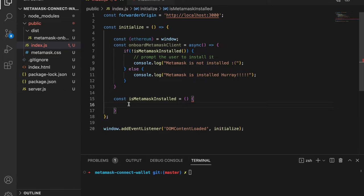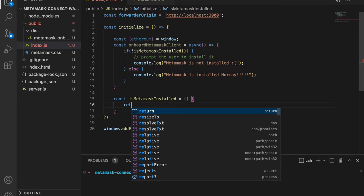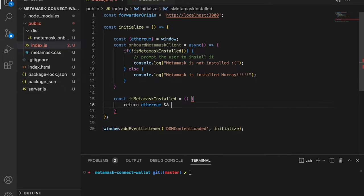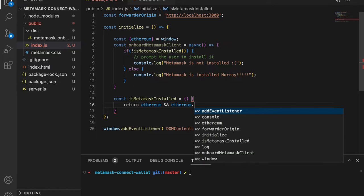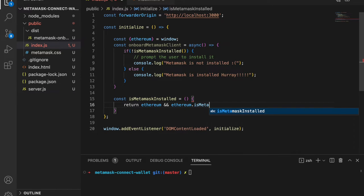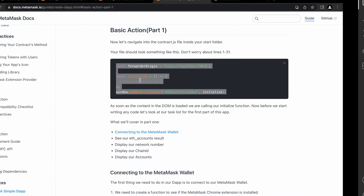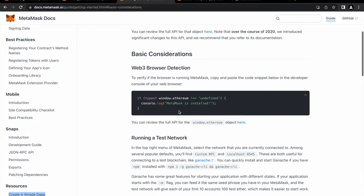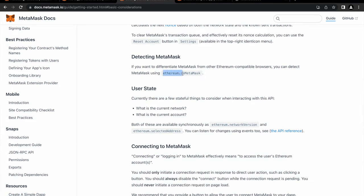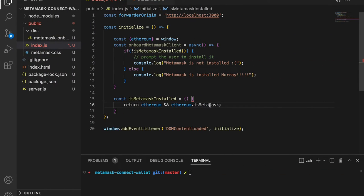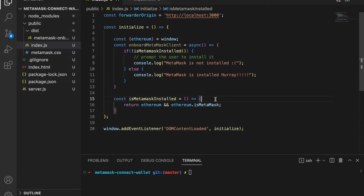We extract the ethereum object from window and then return ethereum && ethereum.isMetaMask. As we saw in the docs, to specifically check if MetaMask is available you check window.ethereum.isMetaMask — using MetaMask with a capital M to maintain consistency. Now we'll run it and check — it should print either 'MetaMask is installed' or 'MetaMask is not installed'.